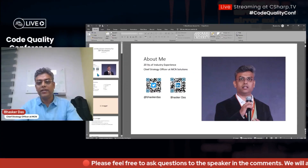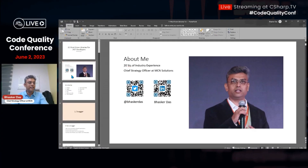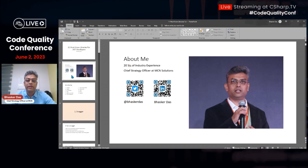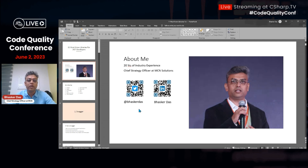This is my intro slide. My name is Bhaskar. I have almost 20 years of experience in the industry and I'm Chief Strategy Officer at Engine Solutions. If you wish to connect with me on Twitter or LinkedIn, these are my QR codes — go ahead and connect.